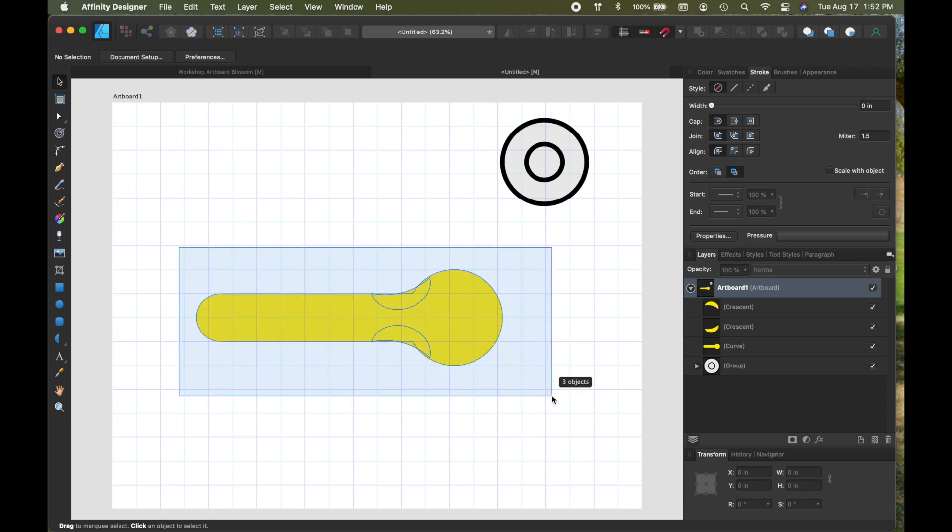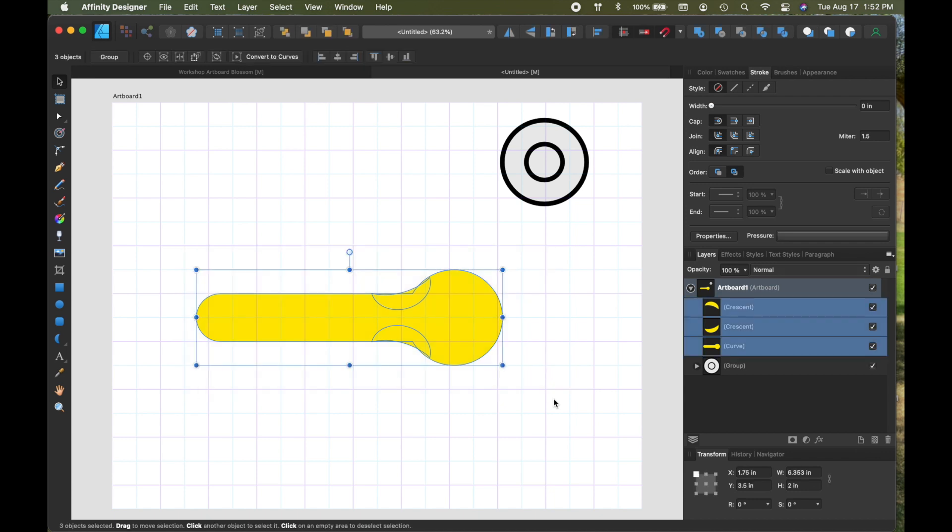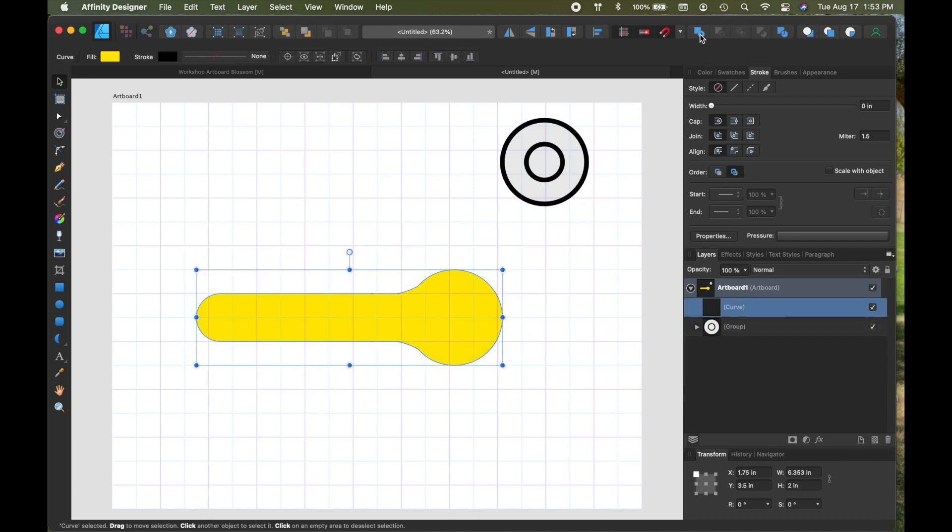So now you can see all the little parts and the pieces. So I'm going to highlight this, I'm going to come up and merge everything.